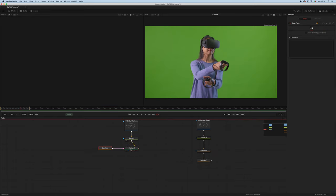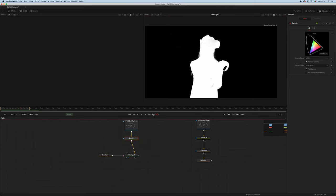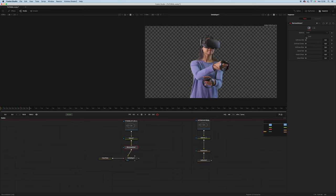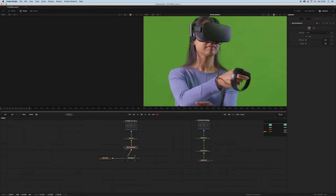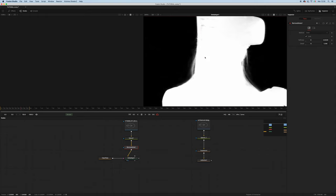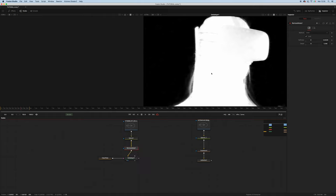Now we can add our delta keyer and add our clean plate back. Right out of the gate we get a very good key. One thing we also have to do is denoise our footage, and we're going to do this with the remove noise node. Let's lock the colors, add some softness, and bring back some details. If we look at the alpha — before it looked like this, and after, as you can see, it's better when denoised.